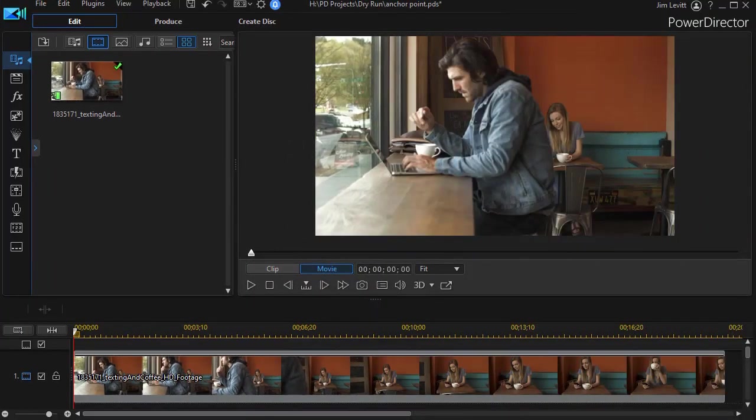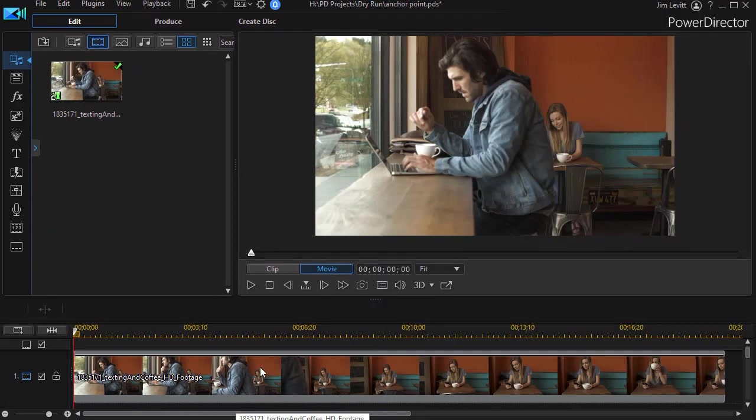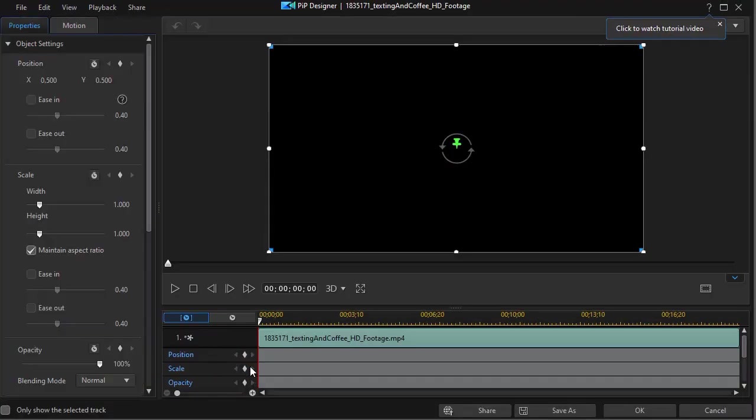The first step is to take my clip and put it on track number one, and then I'm going to double click on it and get into my PiP designer.